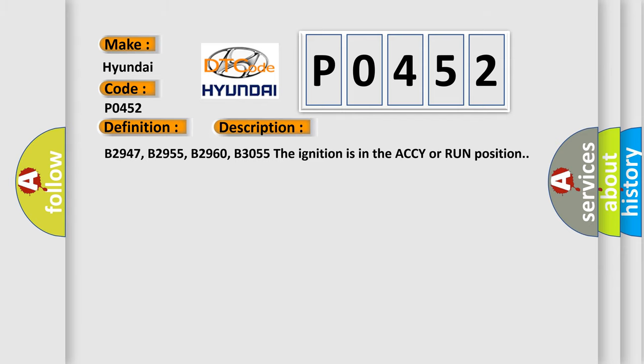B2947, B2955, B2960, B3055. The ignition is in the ACCY or RUN position.